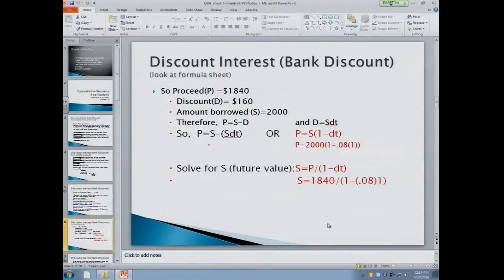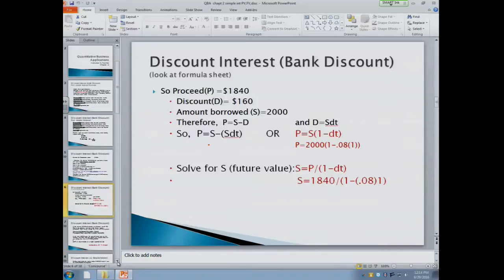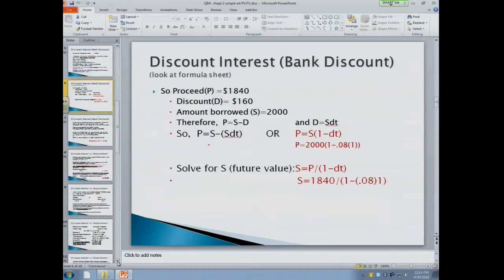This slide shows you different ways to calculate the proceeds or the future value with that same problem. You can pause and make sure you understand that slide.